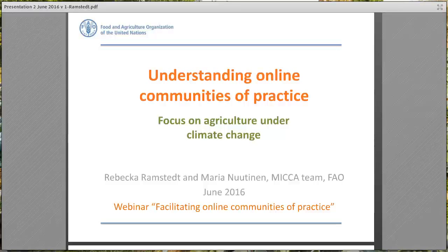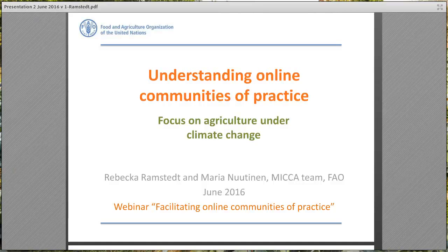Hello everyone and thanks again for joining this webinar. My name is Rebecca Romstedt and I work with FAO's program on mitigation of climate change in agriculture, which we call MICA. I'm co-facilitating some of the online communities of practice on climate change in agriculture that were started on MICA.